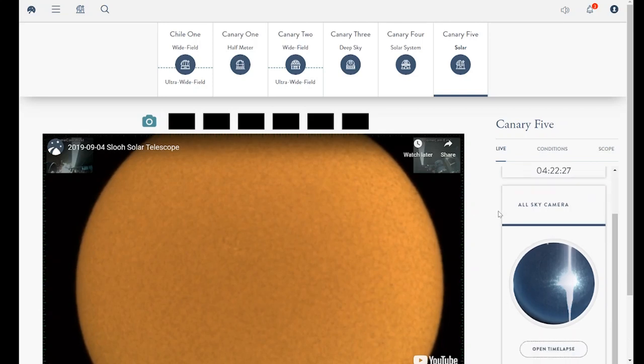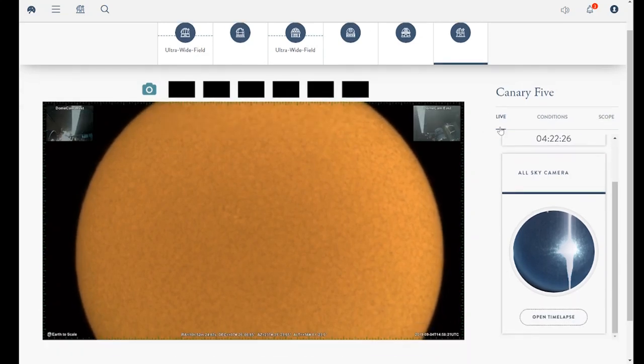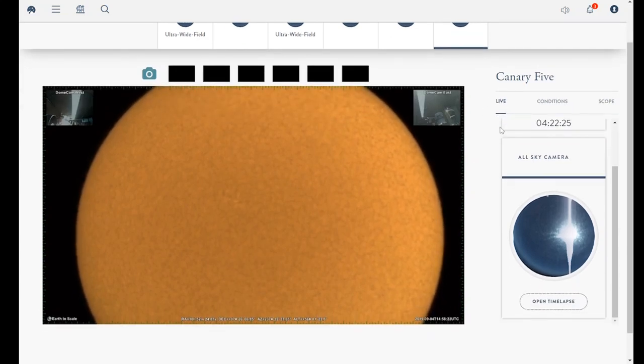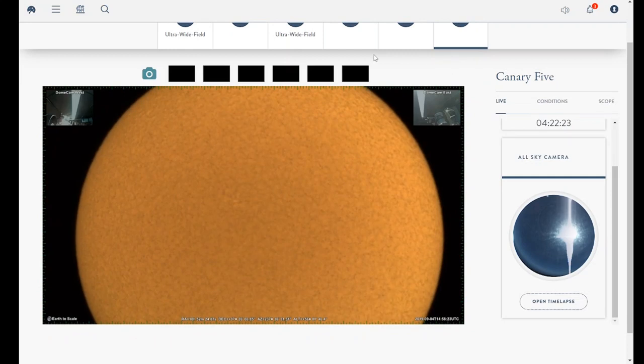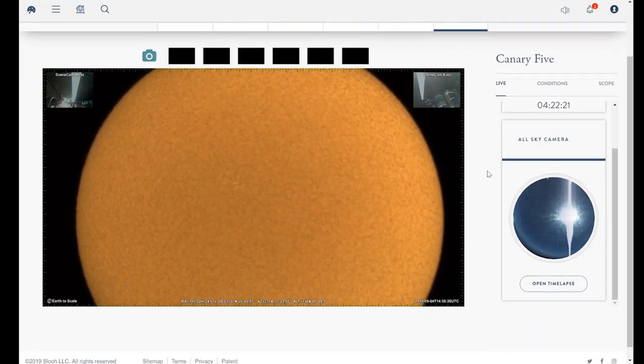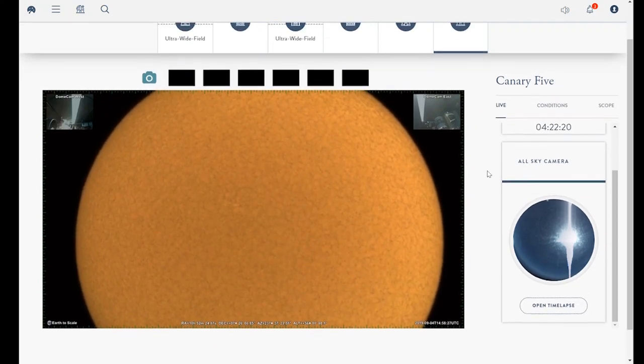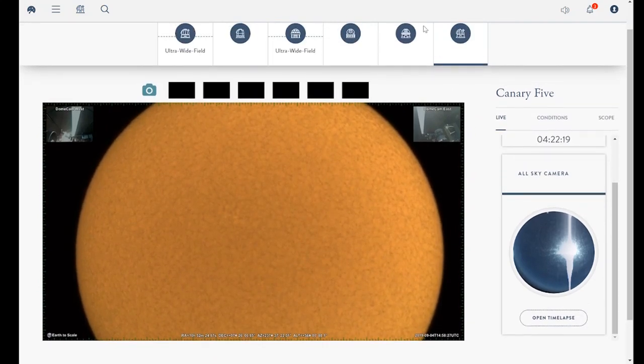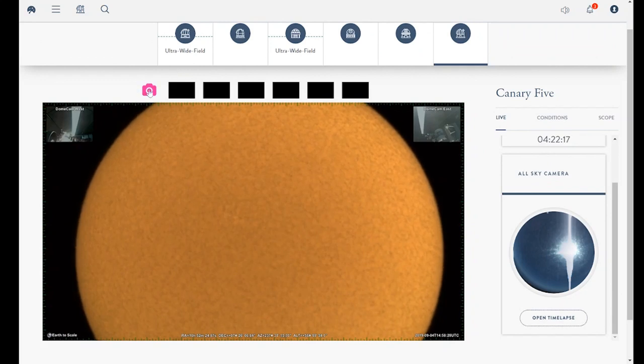At your students' command are six telescopes, including a solar telescope situated at our flagship observatory at the Institute of Astrophysics of the Canary Islands, and four telescopes based in Santiago, Chile with complementary views of the southern skies.